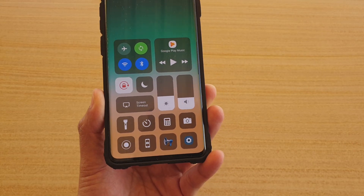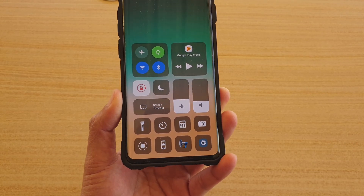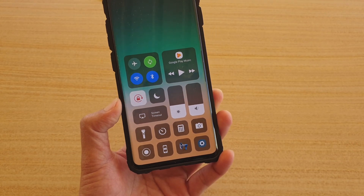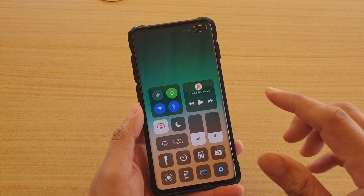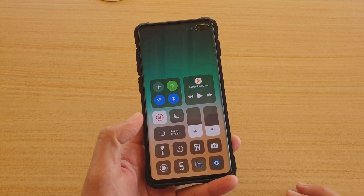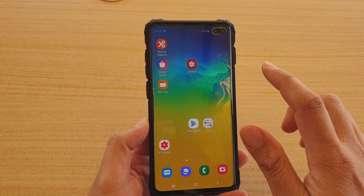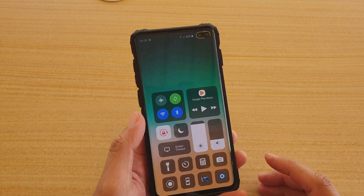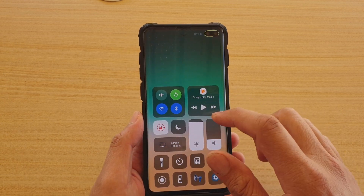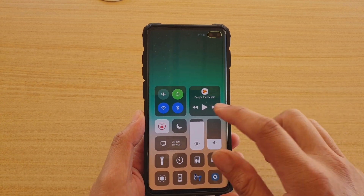How to install and set up iOS 13 Control Center on your Android phone. You can see this is pretty much similar to iPhone shortcuts, and it looks like iOS 13.